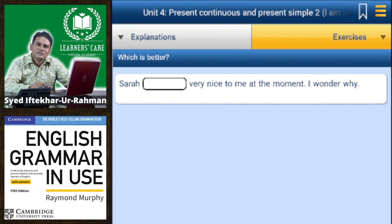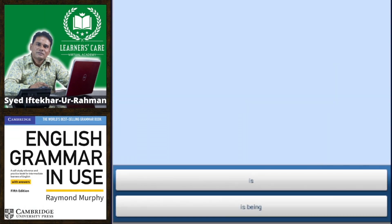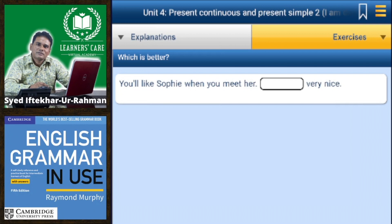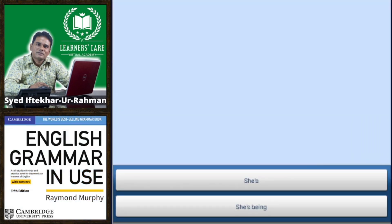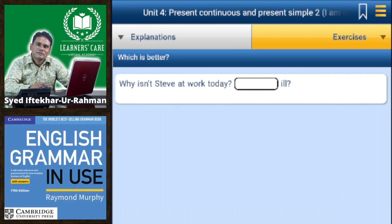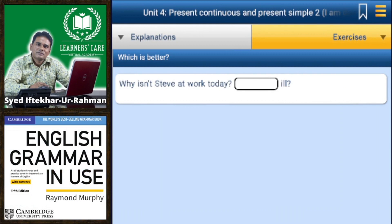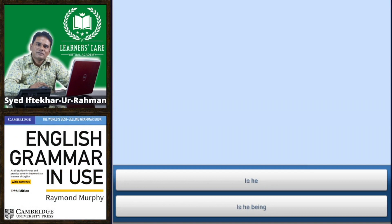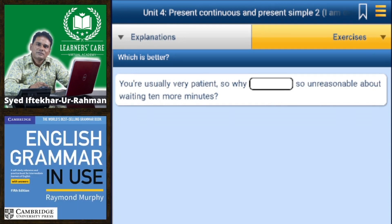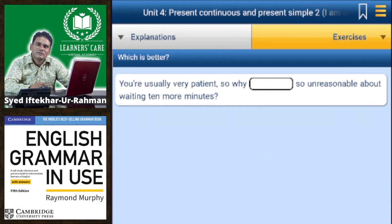Exercise 5 — which is better? 'Sarah is being very nice to me at the moment, I wonder why' — 'is being' is correct. 'You'll like Sophie when you meet her, she is very nice' — 'is' is correct. 'Why isn't Steve at work today, is he ill?' — 'is he' is correct.